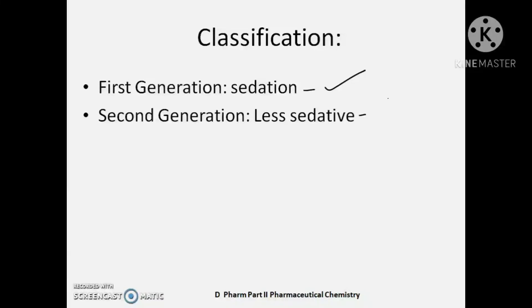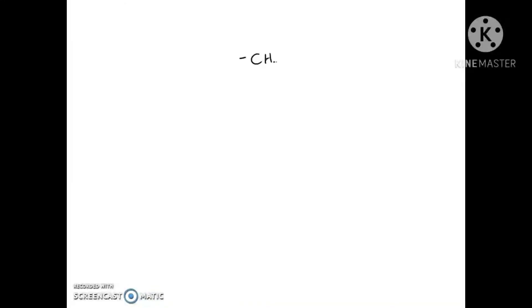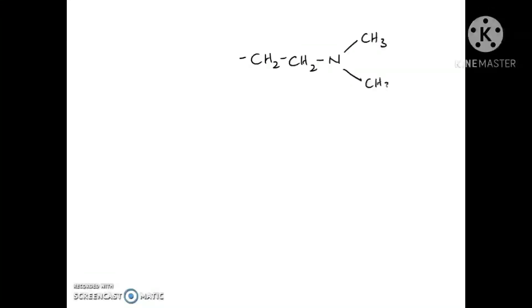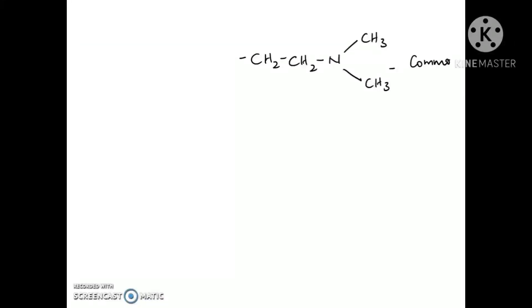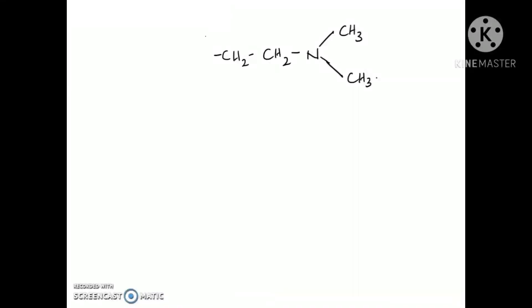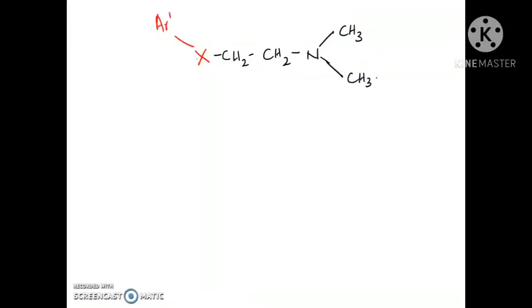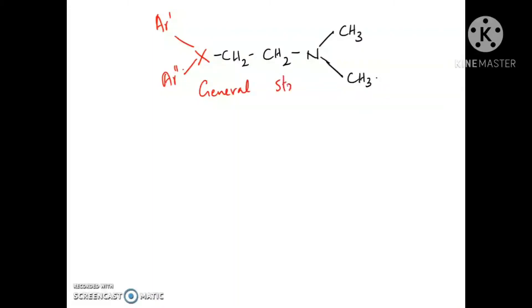So we will see the classification and then the chemistry of those agents one by one. First generation antihistamins are classified depending upon the connecting atom present. All first generation antihistamins have a common ethyl dimethylamino group, and they differ in the connecting atom and the aromatic ring system attached to that connecting atom. So depending upon the connecting atom X, we will get different classes of first generation antihistamins.